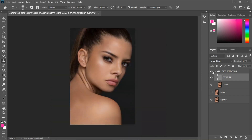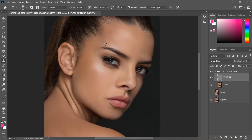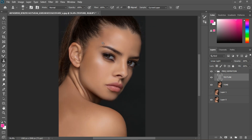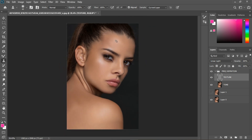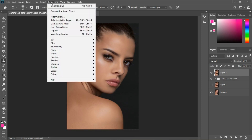Now we are done with the frequency separation — let's see before and after. That's how to do frequency separation. As a bonus tip, I'd like to work on the highlights. Let's create a Stamp Visible layer with Ctrl+Shift+E.